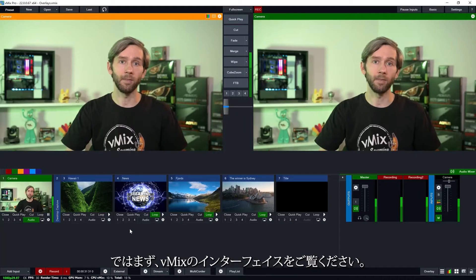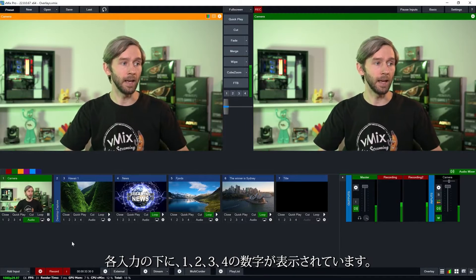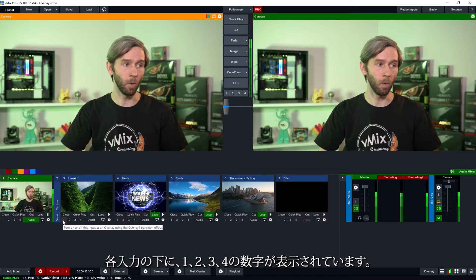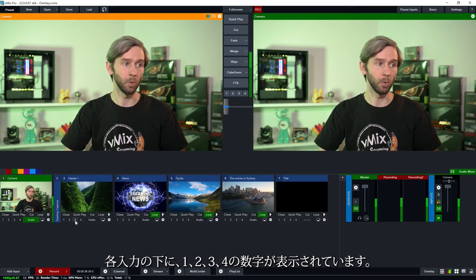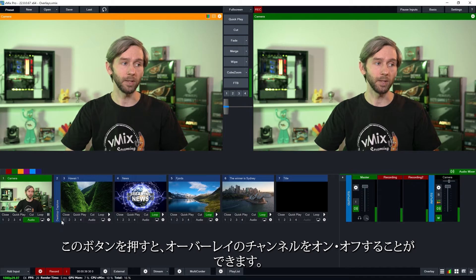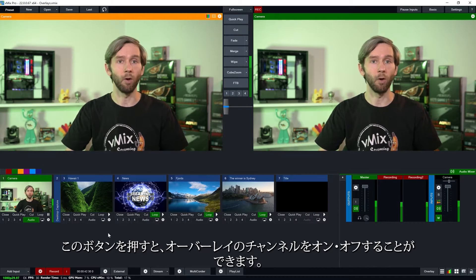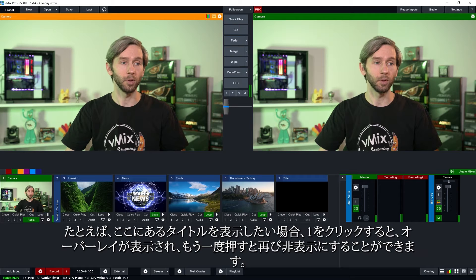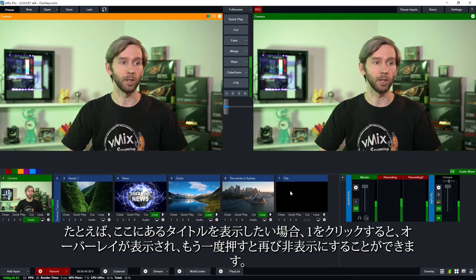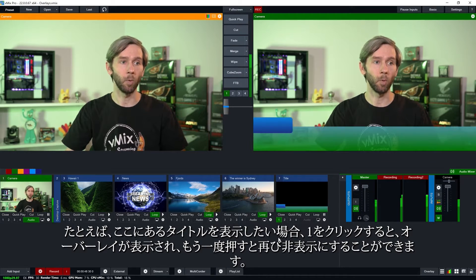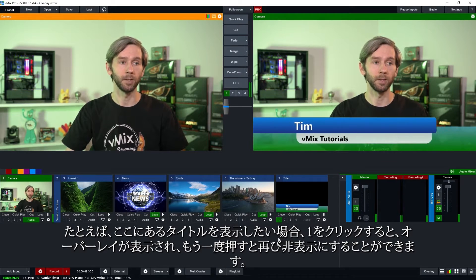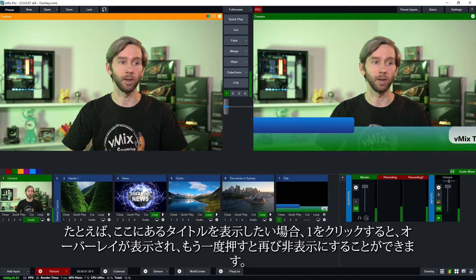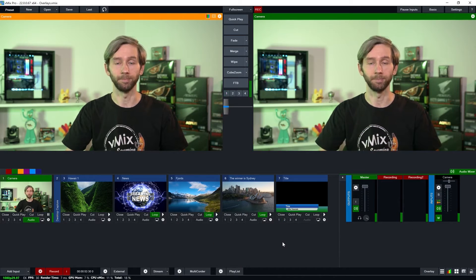So here we are in the vMix interface. Now underneath each of your inputs you'll see a number 1, 2, 3 and 4. Now by just pressing these buttons here you can turn on and off the overlay channels. So for example if I wanted to overlay my title that I have here and click number 1 it's going to overlay and I can press it to turn it off again.